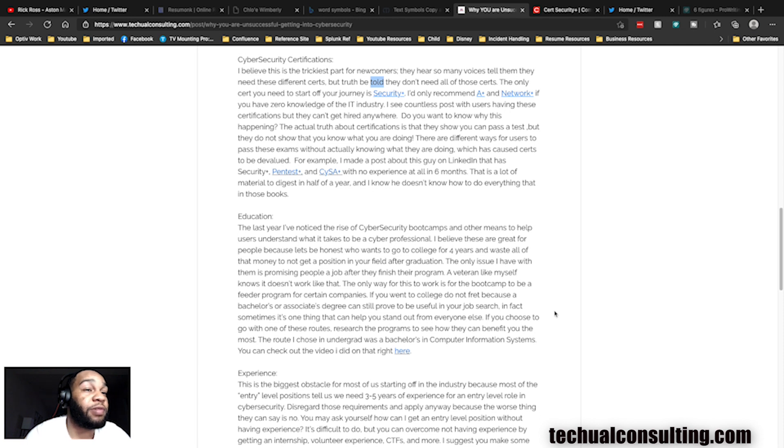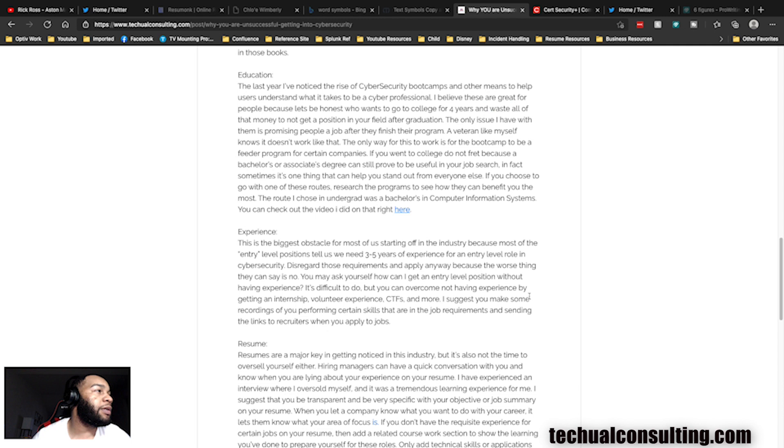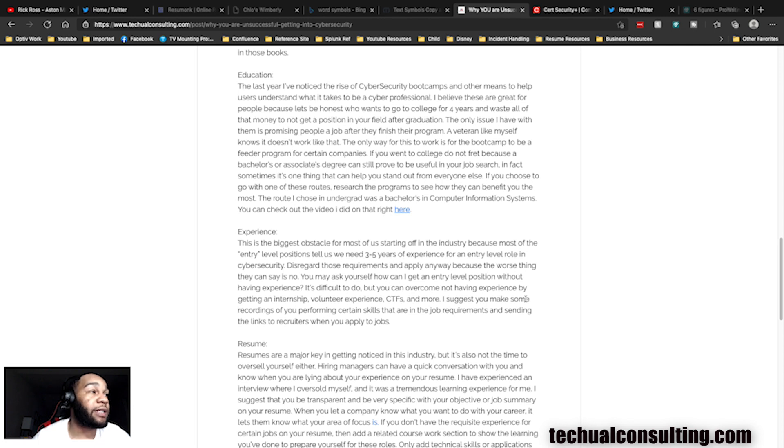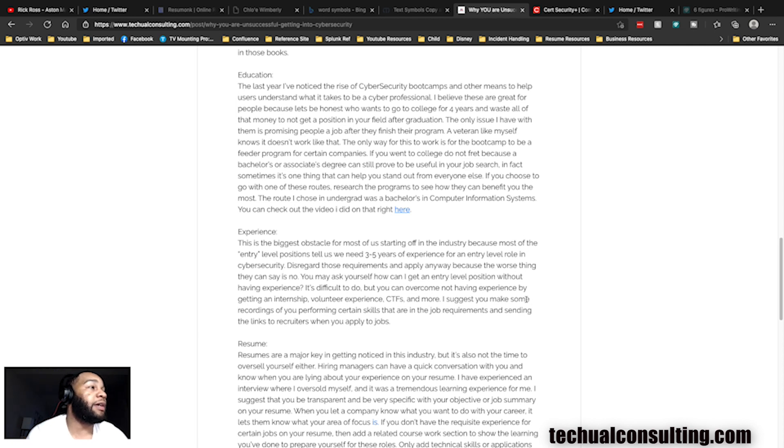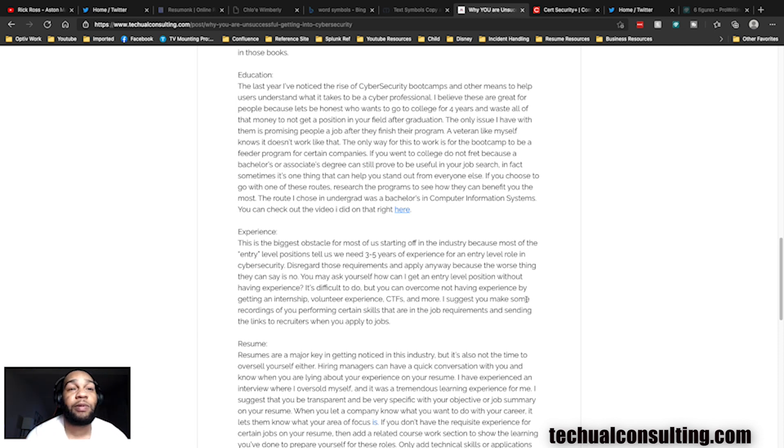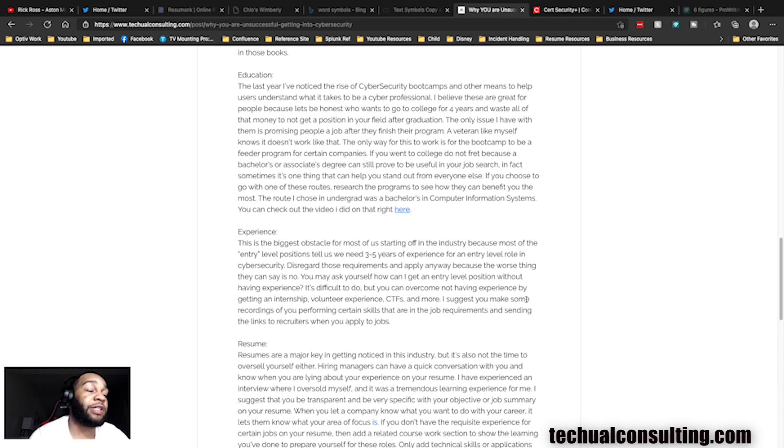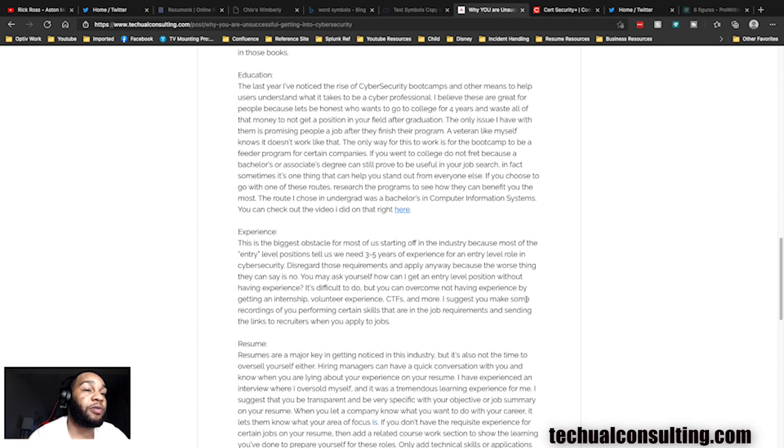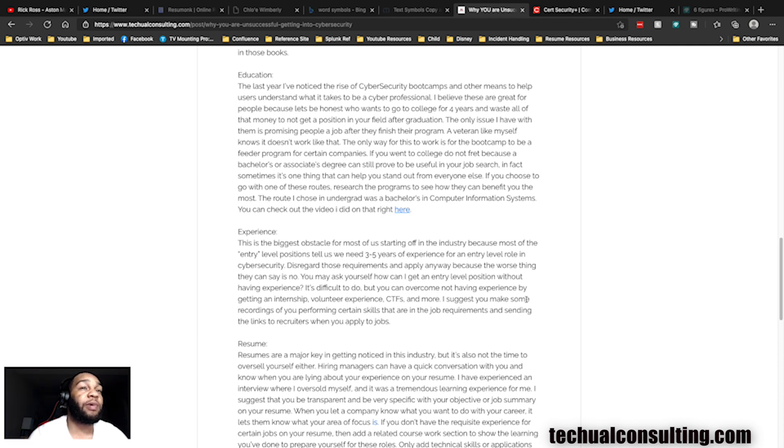Experience: remember earlier we're seeing the jobs requiring like two years, three years or however much experience. Don't worry about the requirements, apply anyway. The worst thing they can say is no, the best thing they can say is yes. Shout out to Antoine Matthews for that. How do you go about getting experience? It's tricky. Internship, you can volunteer, CTFs and more. I always suggest people, I have a video of me doing a lab working the Splunk Boss of the SOC incident response stuff. If you are able to record yourself doing some of the same things that you possibly do at certain positions, send those to recruiters when you're reaching out for these jobs.